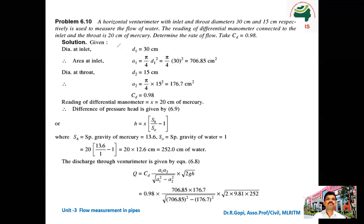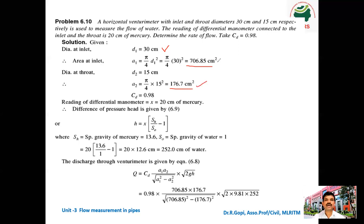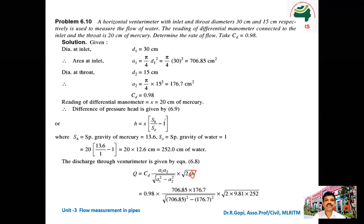First data: D1 is 30 centimeter. So A1 is equal to π/4 into D1 squared — π/4 into 30 squared — which gives 706.85 centimeter square. Next, D2 is 15 centimeter. So A2 is equal to π/4 into 15 squared, giving 176.7 centimeter square. Now we need to find H. The reading of the differential manometer is 20 centimeter, and this 20 centimeter is nothing but X — the difference in height in the manometer.